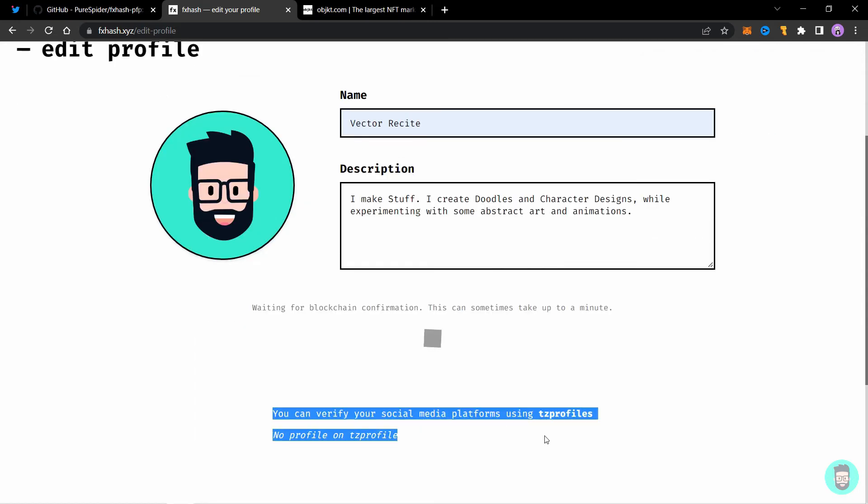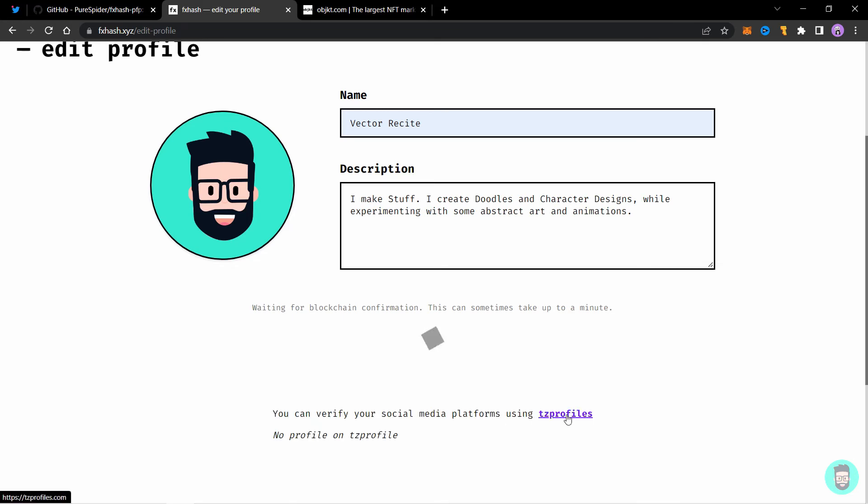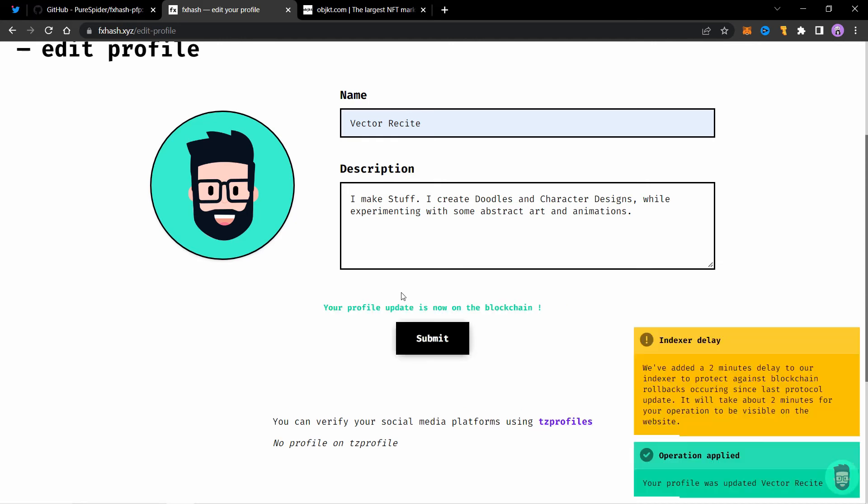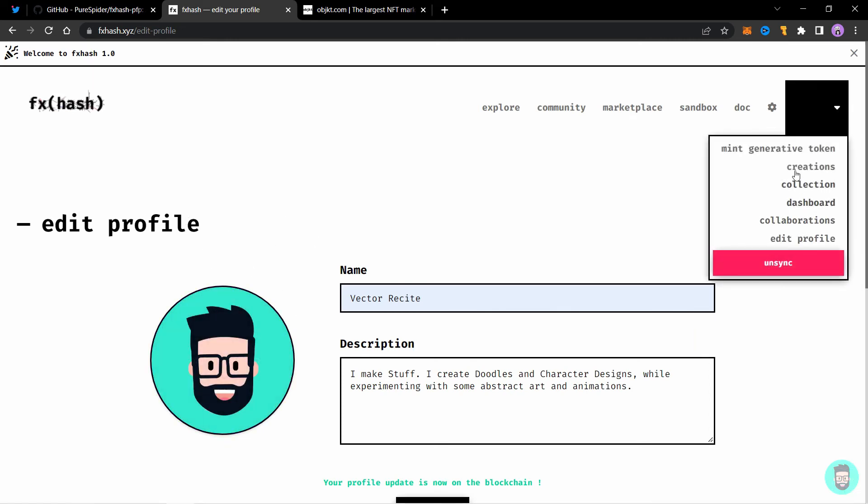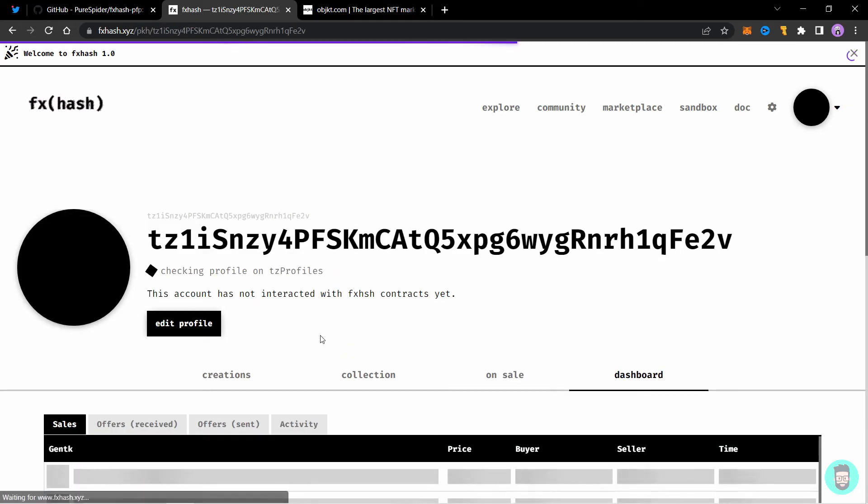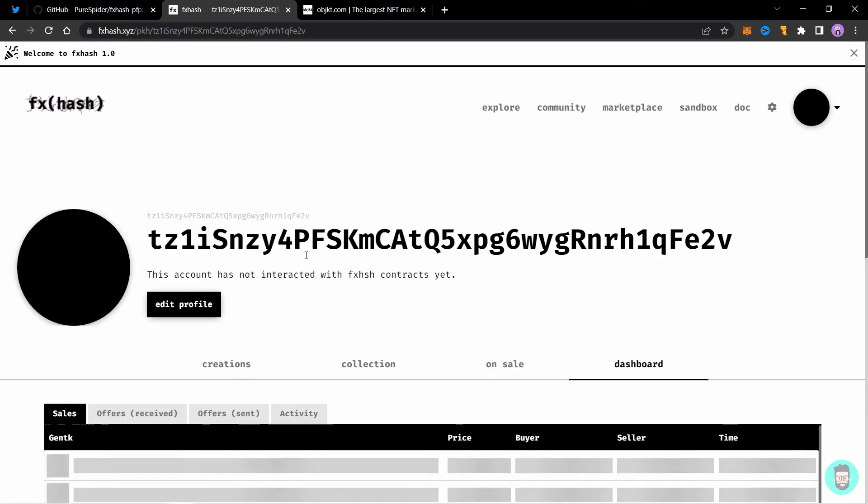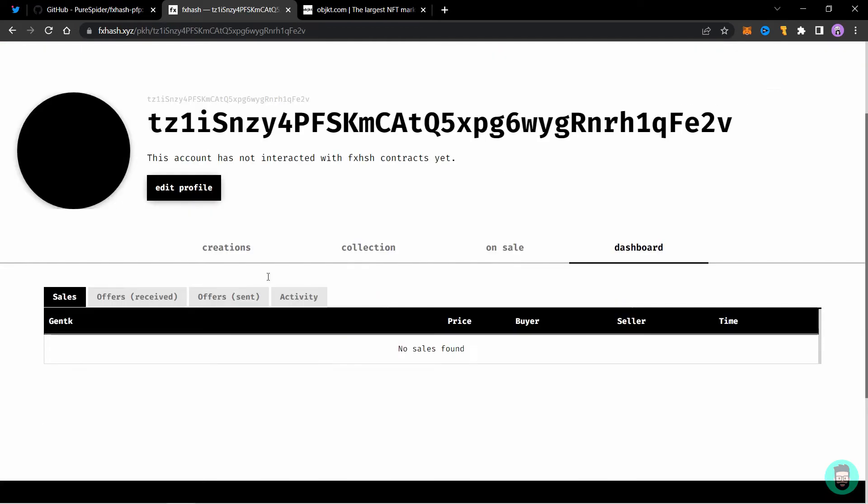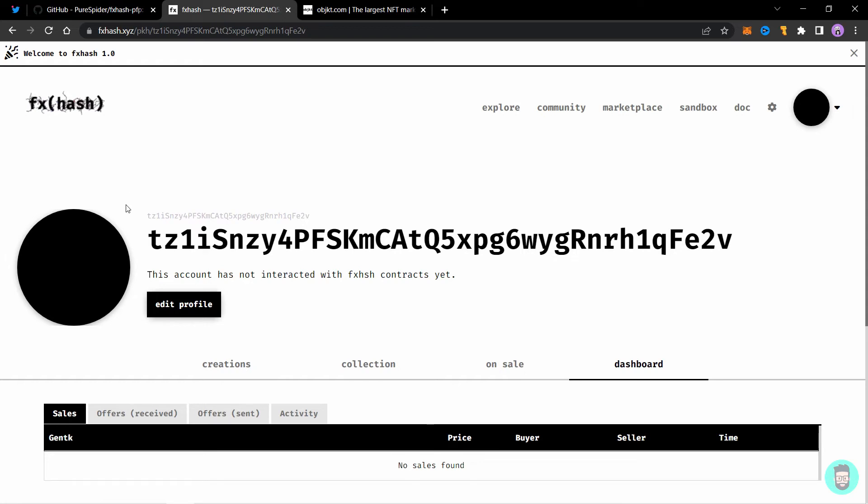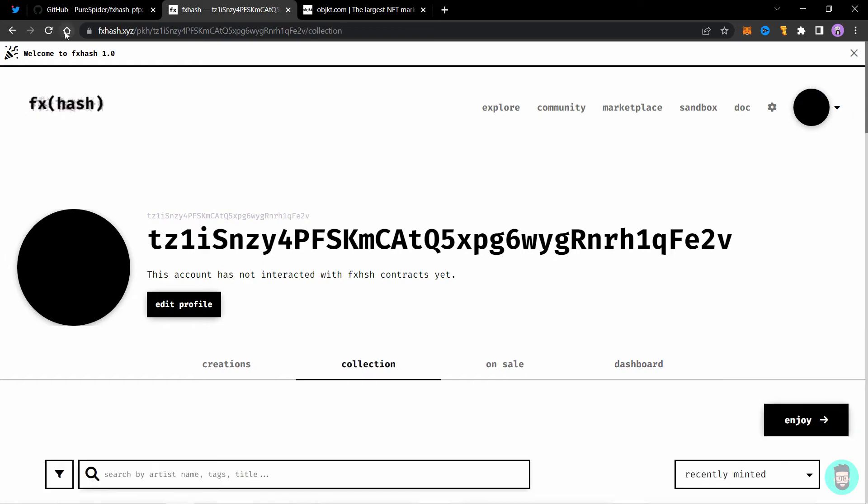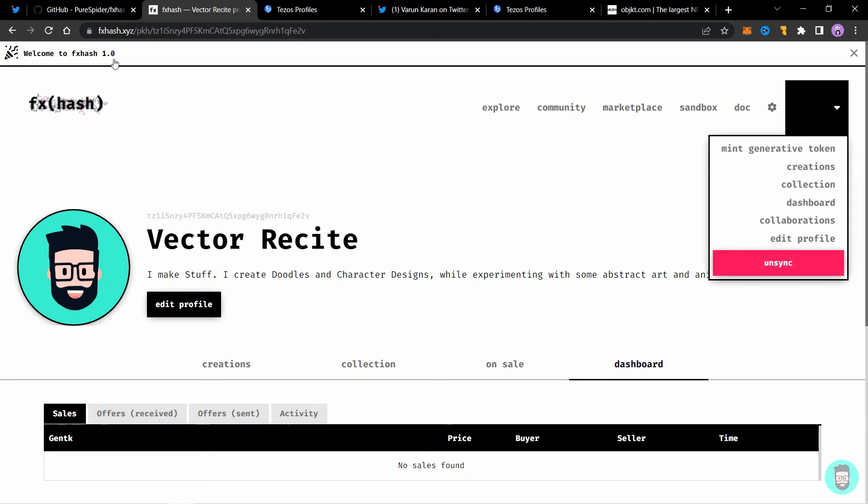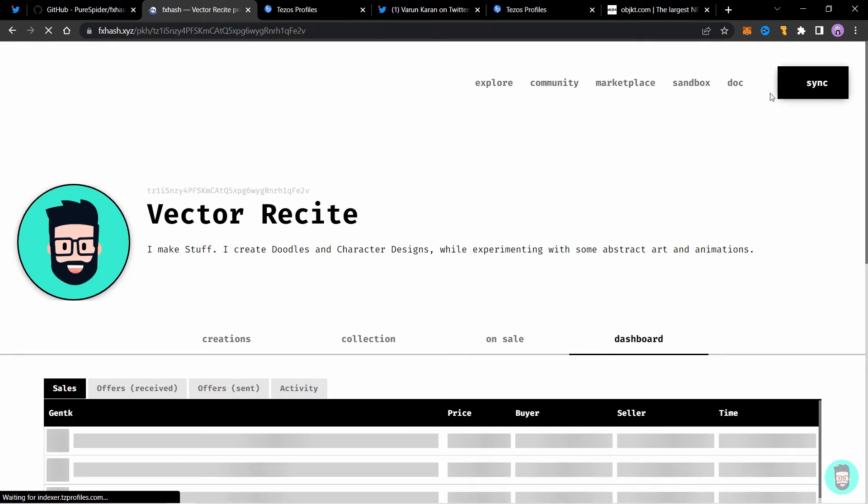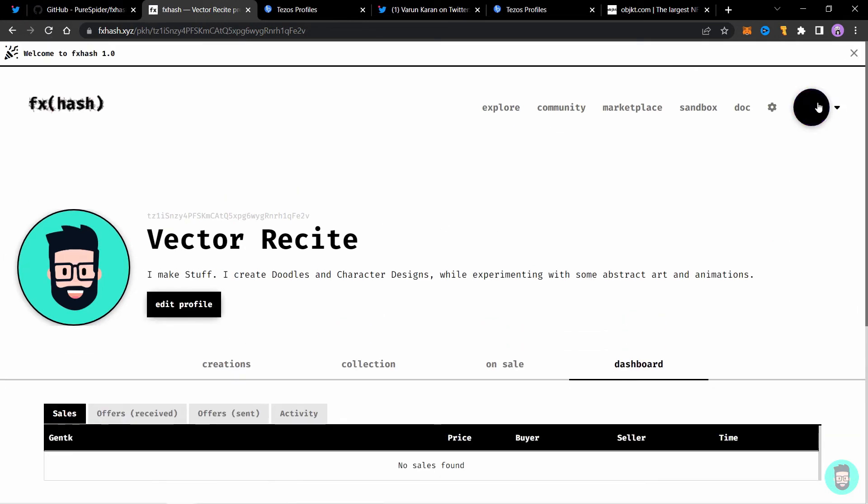You can also verify your social media and your website using TZ profiles. Which I have already made a tutorial on. You can see that in the video description or I'll attach it in the end of the video. Your profile update is now on the blockchain. So I guess we have our profile set up now. So let's go to creations tab and check our profile. So we don't have it yet. So now after 2-3 minutes my profile has appeared. As you can see the image, the name and the description as well is already available here. So let's go to profile. Let's refresh the tab and see if the image also appears here. So yeah, it appears here also.